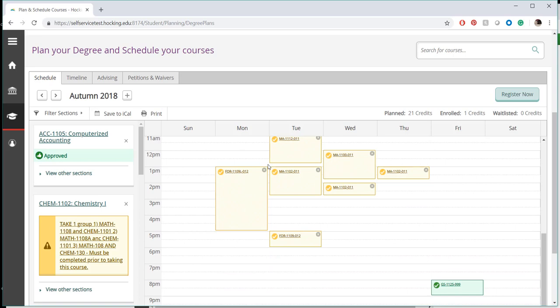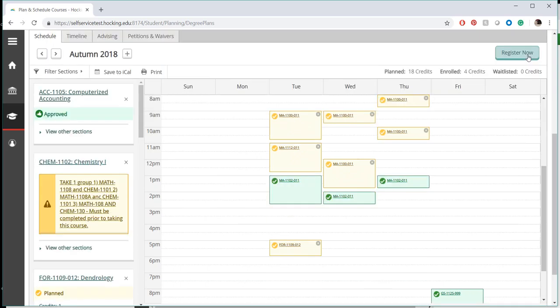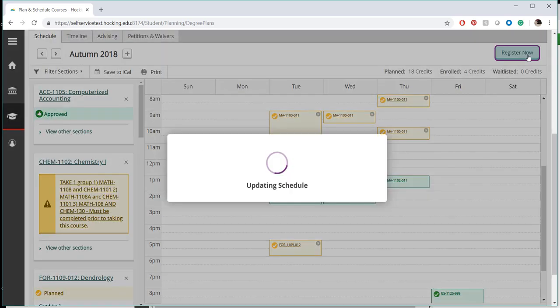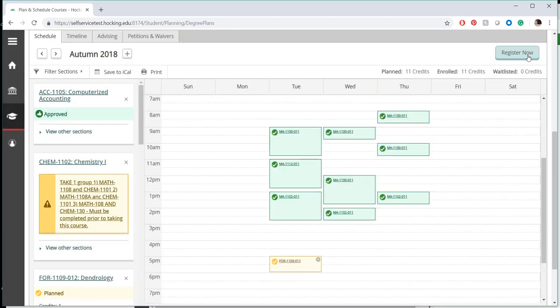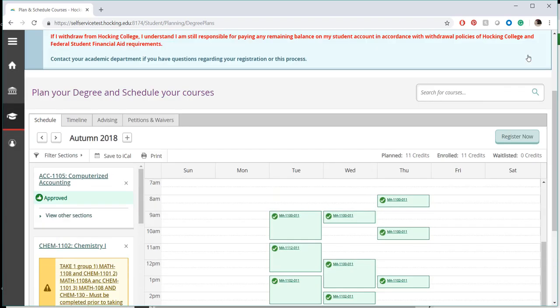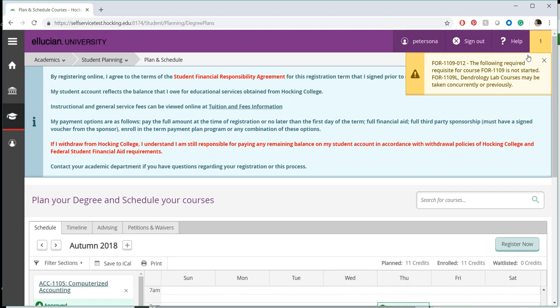Once you are satisfied with the courses, click the Register Now button in the upper right-hand corner. Once you have been enrolled in planned courses, the calendar view color will convert to green. If any errors occur while processing your registration, you will get an alert in the upper right-hand corner.